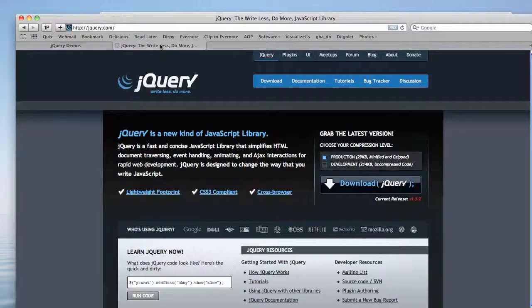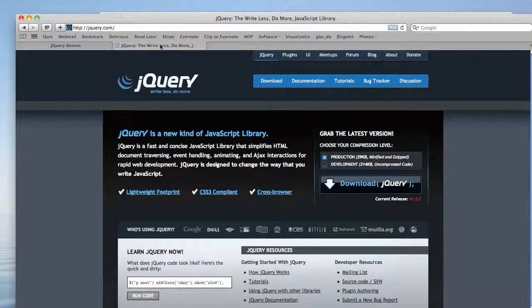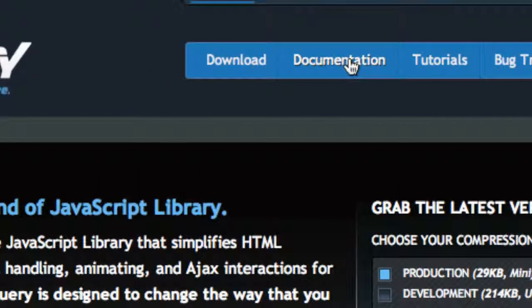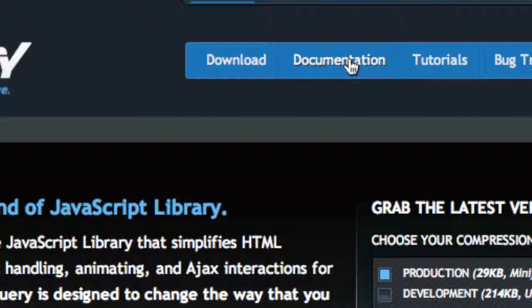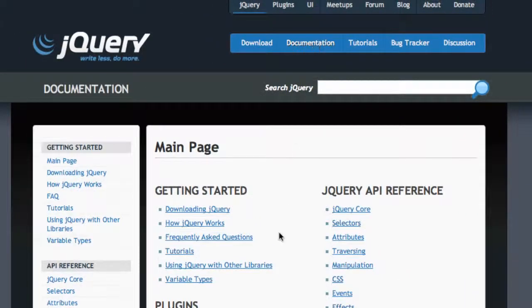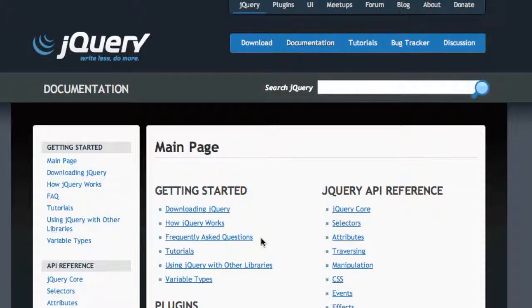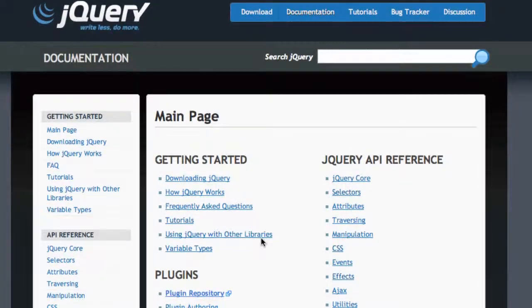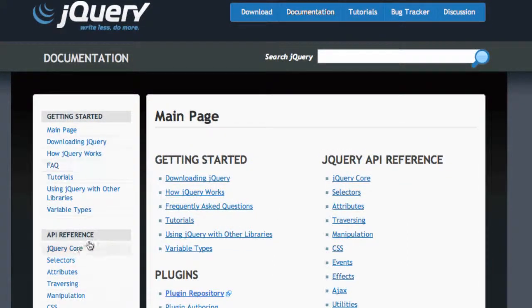You're probably going to be consulting this a lot, so please bookmark it. Please don't feel free or please don't be intimidated by it. There's a lot of stuff in here, but the main things we're talking about right now are selectors and events.